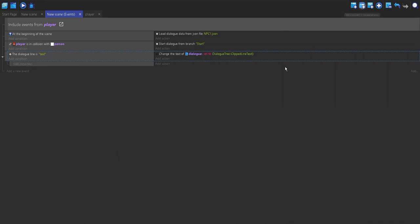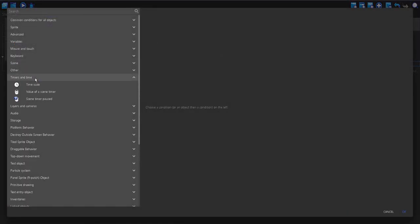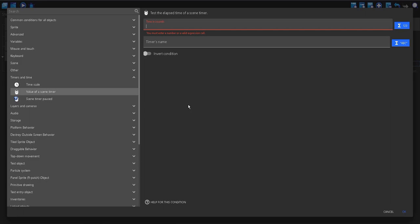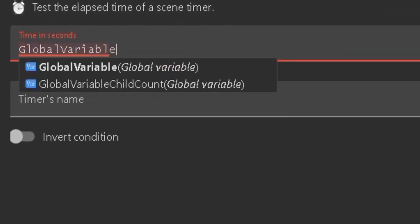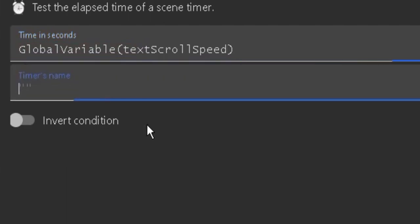I'm going to make a sub-event of this and we're going to use a timer. This timer will be used to control how long the gap is between each letter coming up on the screen. The value the timer uses will be a global variable. I've already made one called 'text scroll speed' with a value of 0.5 — you can set it to whatever you want. I'm going to add a condition for the value of a scene timer, and the timer's name will be 'text scroll'.